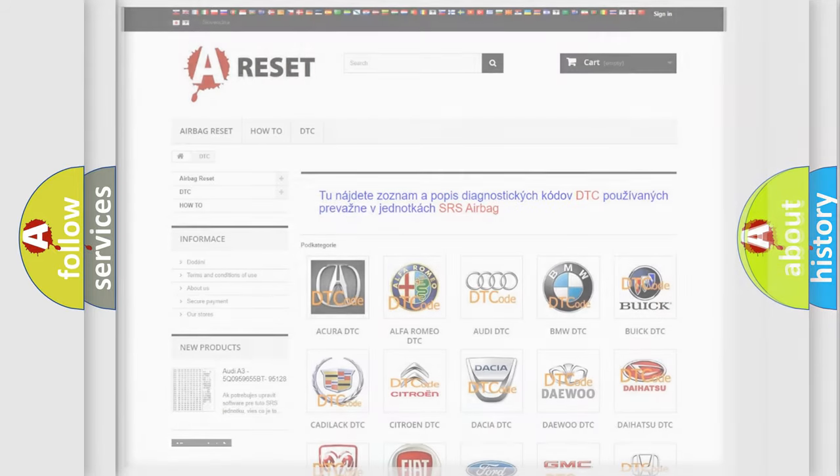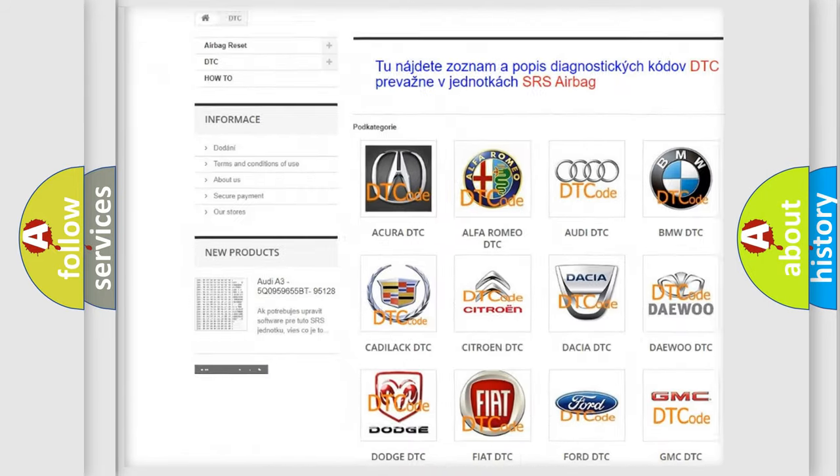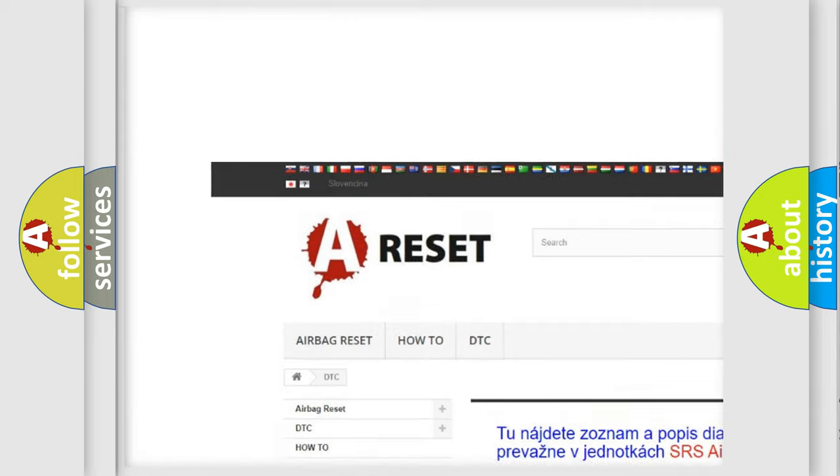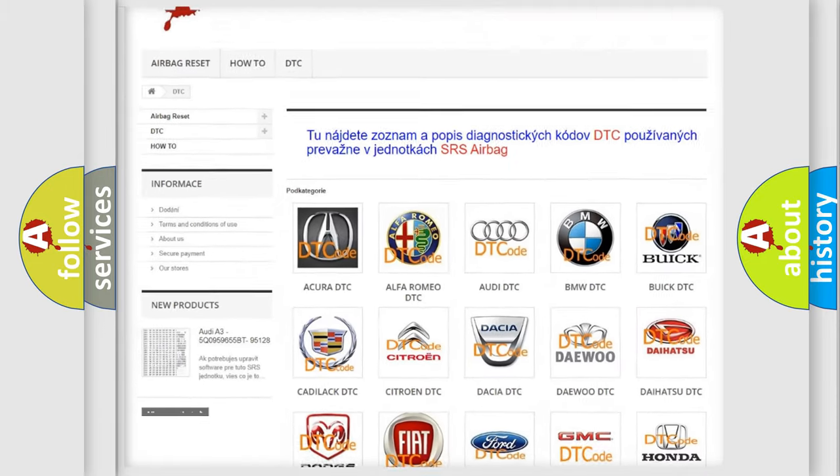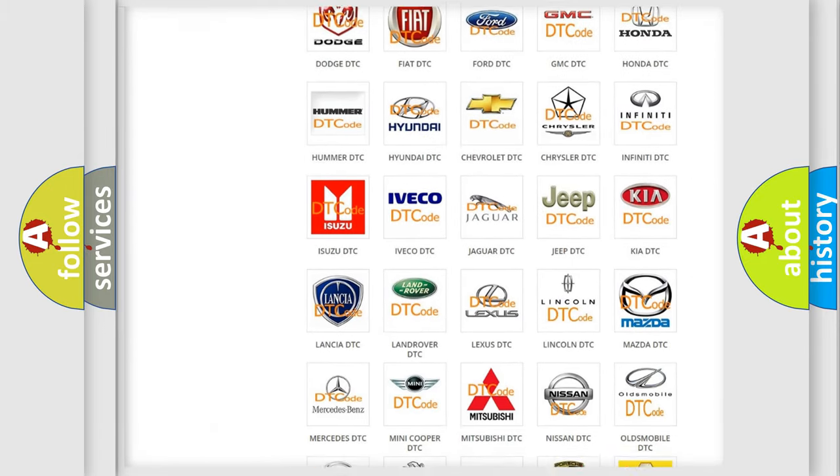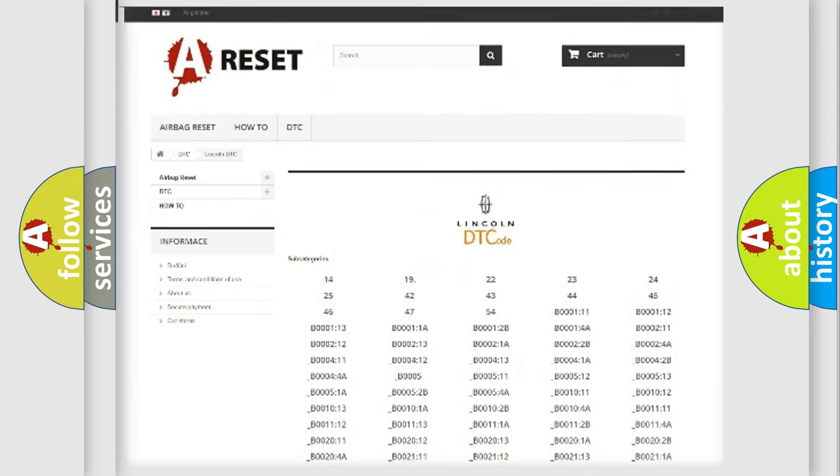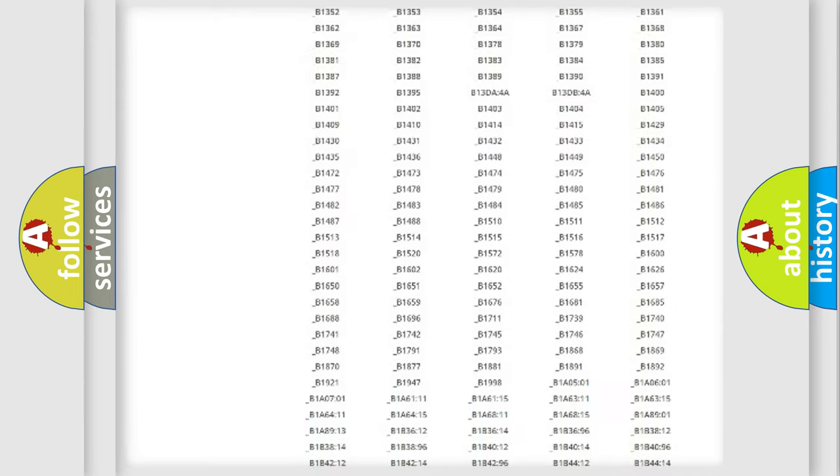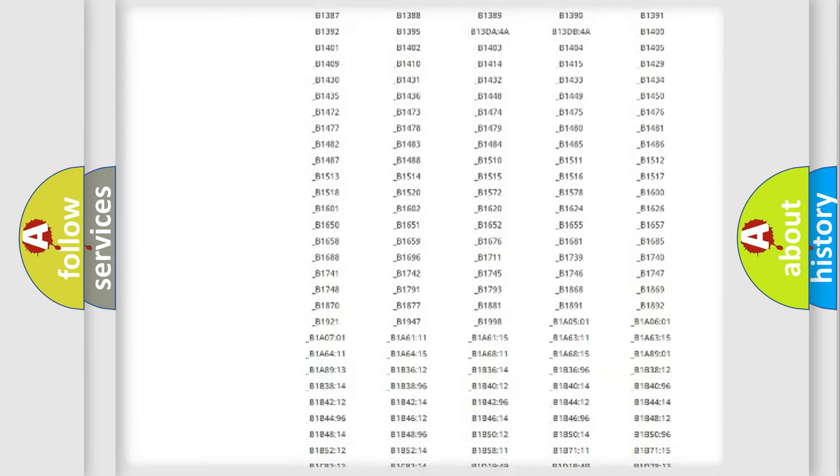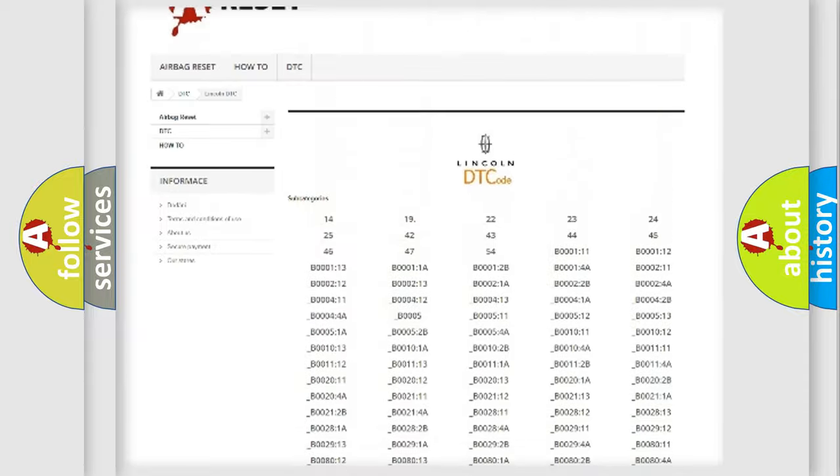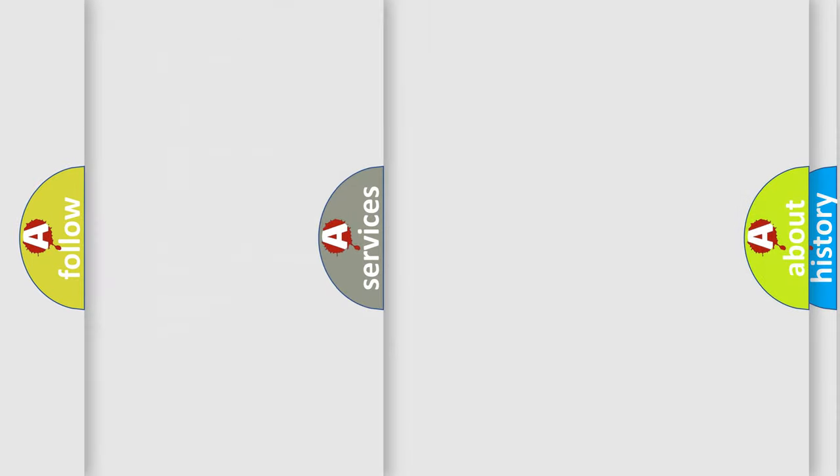Our website airbagreset.sk produces useful videos for you. You do not have to go through the OBD2 protocol anymore to know how to troubleshoot any car breakdown. You will find all the diagnostic codes that can be diagnosed in Lincoln vehicles, also many other useful things.